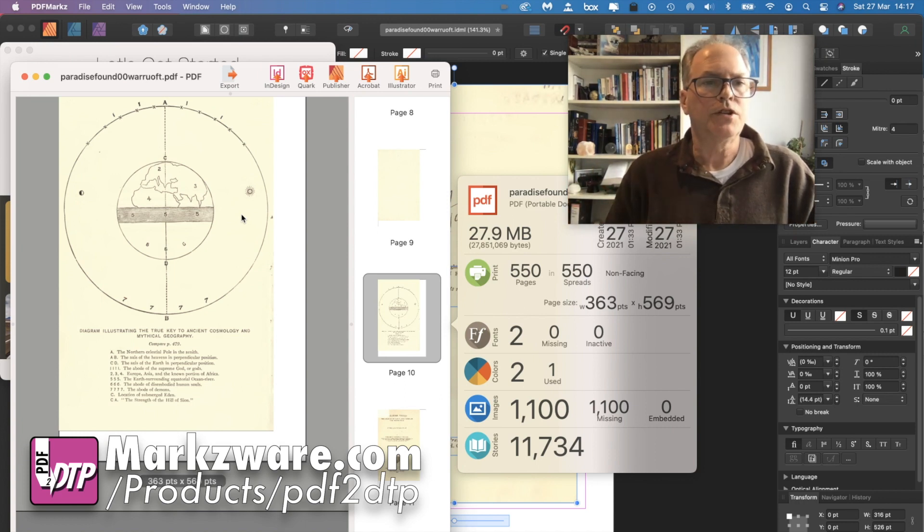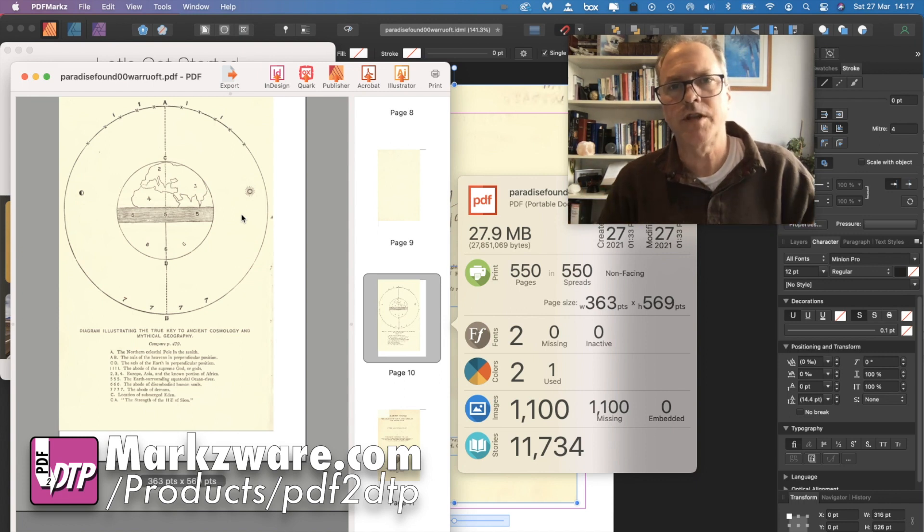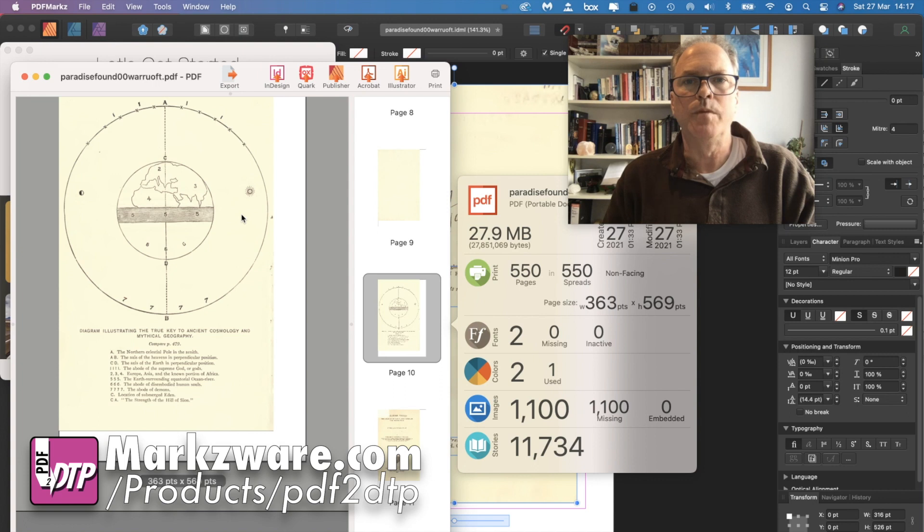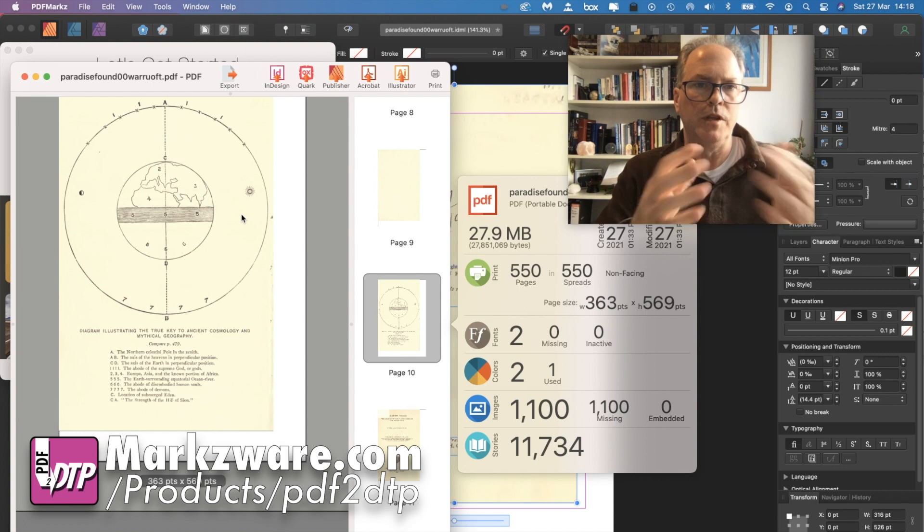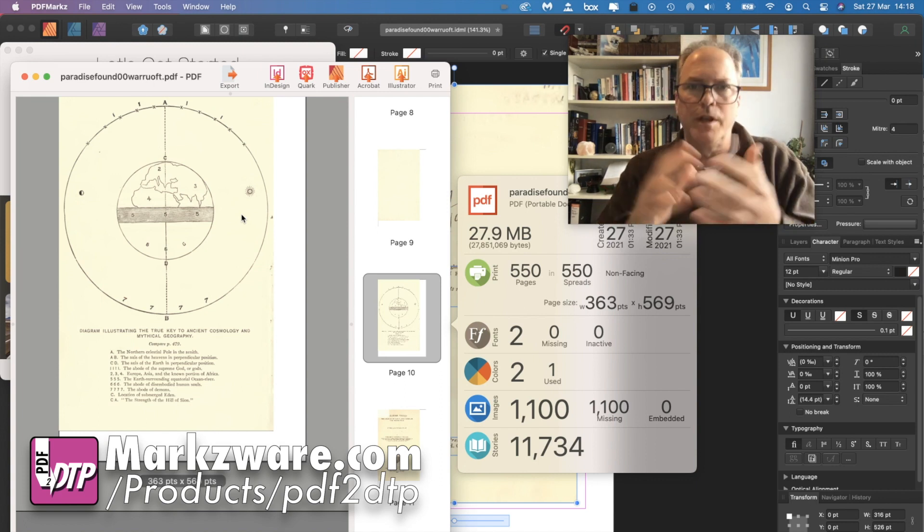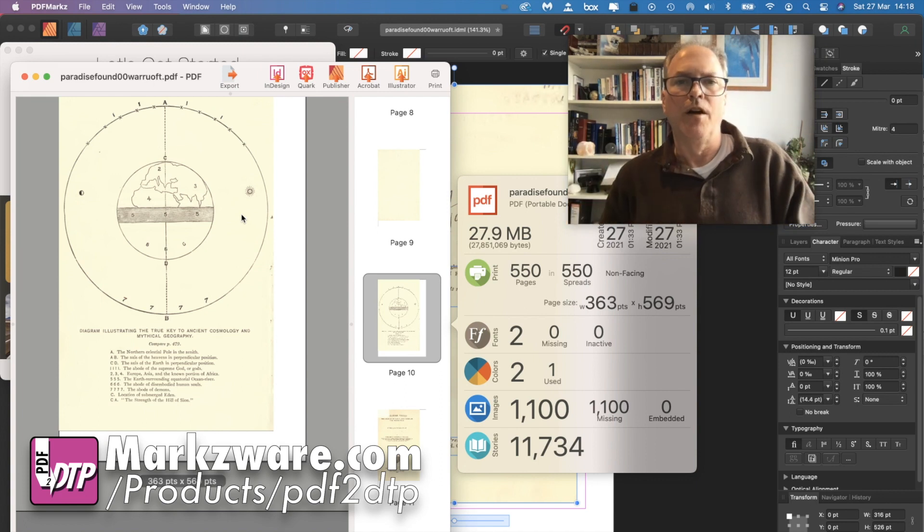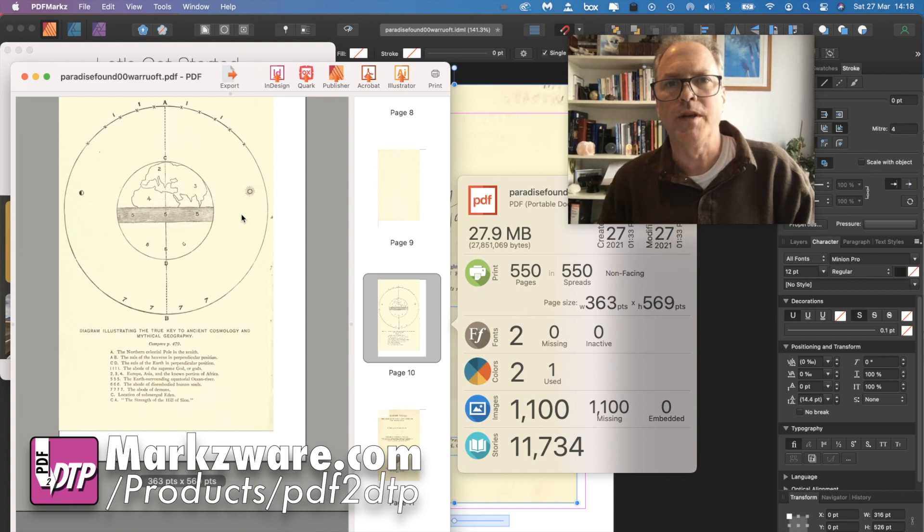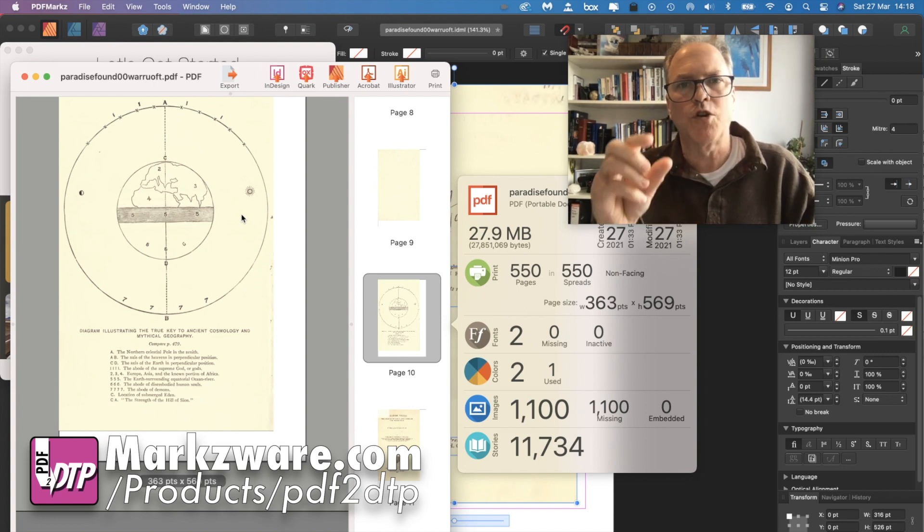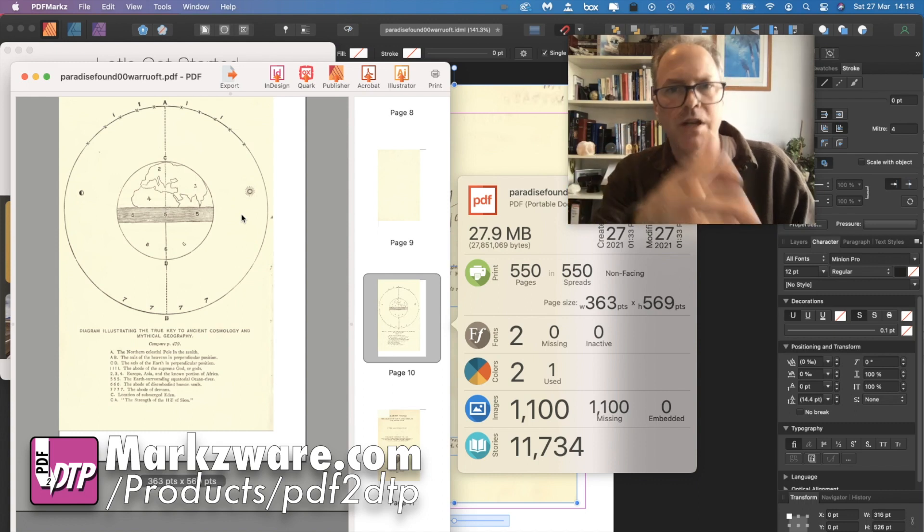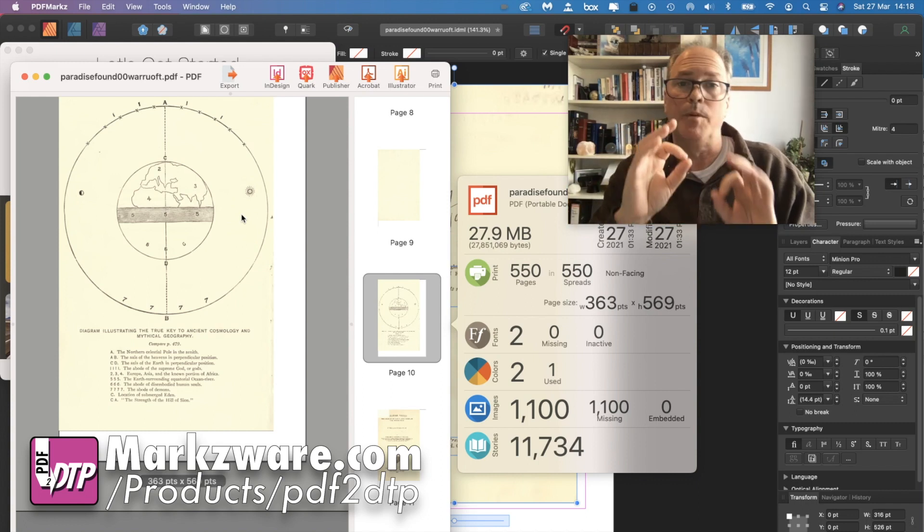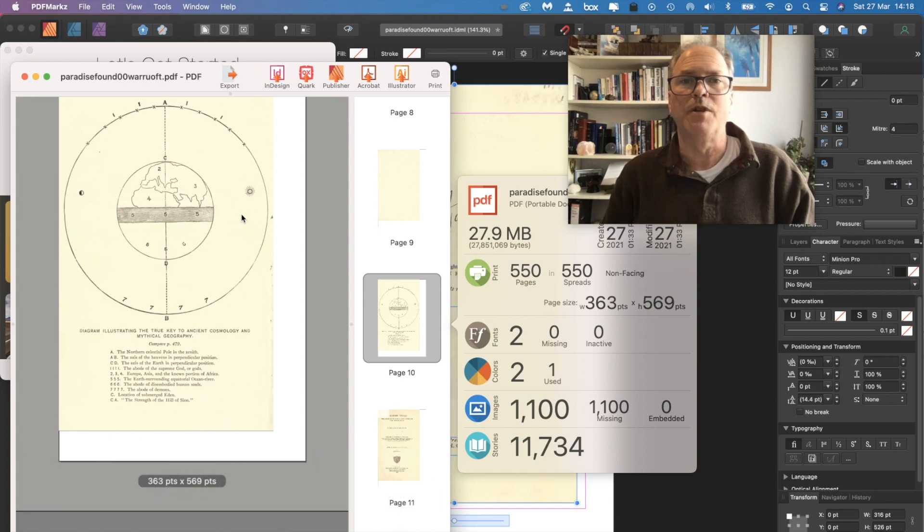So just a little tip on how you can take some historical PDFs, in this case, some old books, some out-of-copyright books, and repurpose them via PDF Marks in the DTP application of your choice. Or just use some of the images for social media or for making videos or whatever it might be. All right, David Dilling from Markzware with this quick tip. Check out PDF Marks on Markzware.com right now. It's called PDF2DTP. If you buy PDF2DTP, you get PDF Marks as well. It's still in beta. It'll be out very soon. All right, have a great day. Take care.